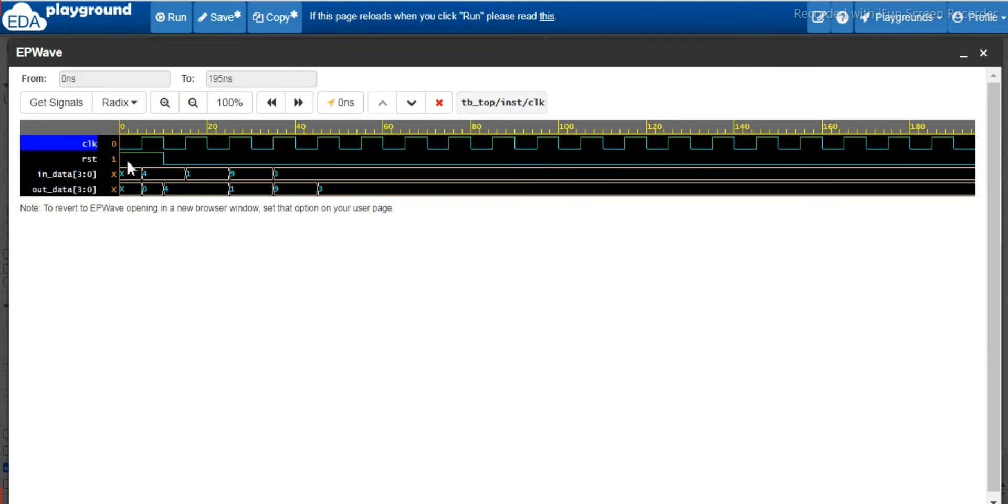Now if you see here, reset has been asserted for 10 nanosecond, and then for 10 nanosecond reset is high, and then after 10 nanosecond the reset has been released. So it is active low. So the moment the reset has been released, instead of waiting for the next positive edge of the cycle...